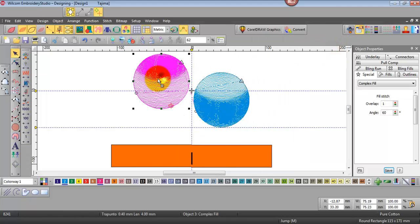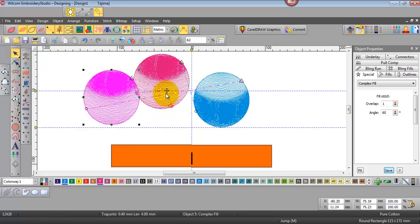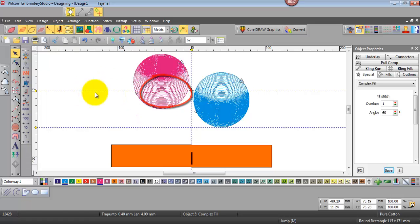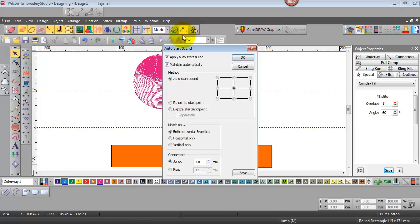So if I add another object to the design the start and finish point would automatically change to a new location to reflect the center of the whole design there. I'll just delete that and we'll come back and look at the properties here and turn off the maintain automatically.